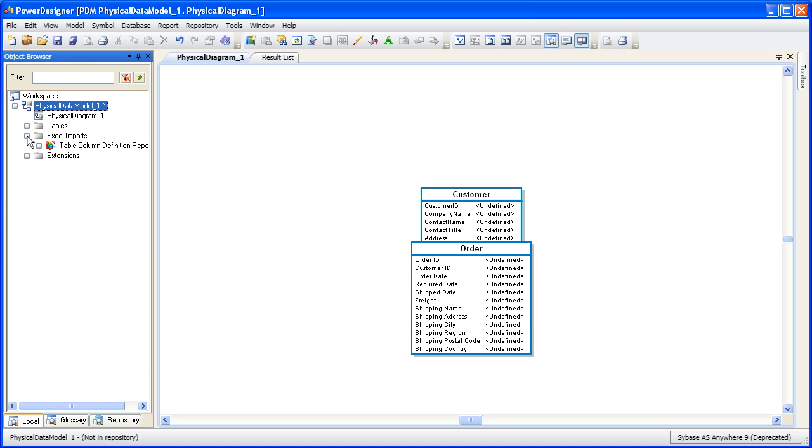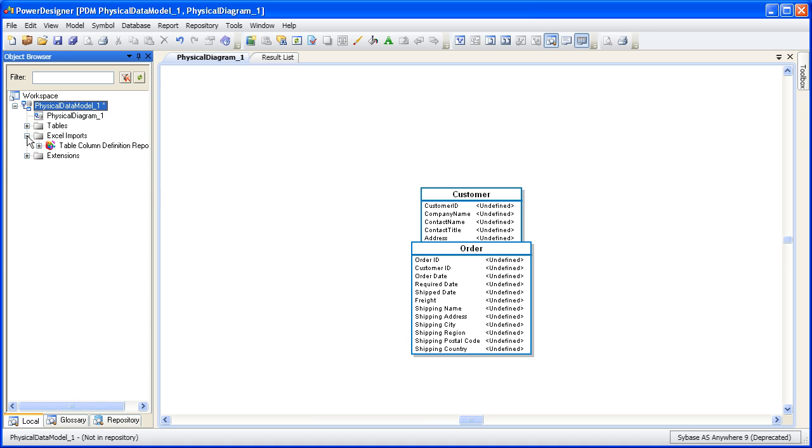Now we're back in Power Designer and what we're going to do is we're going to bring that change we just made in the Excel spreadsheet into this existing model. In the workspace in the upper left-hand corner, you'll notice a new folder called Excel Imports. This folder contains all the information Power Designer needs to locate the Excel file that we originally used and re-evaluate it to see if anything has been changed since the last import.